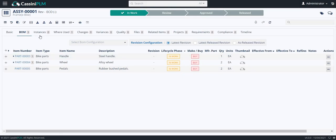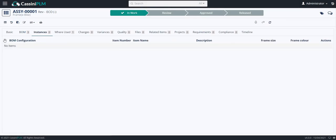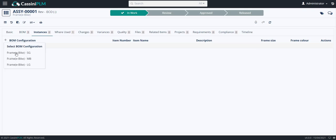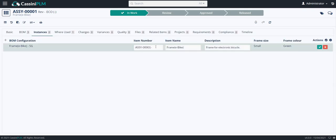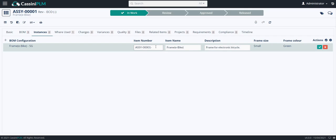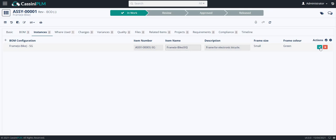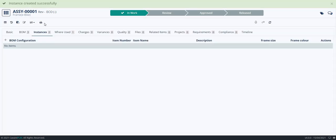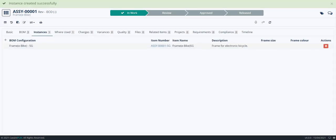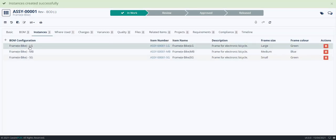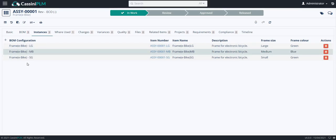Click on instances. Click on add instance and choose all the instances. Name the item number and item name and click on save. You can see that I have added instances.